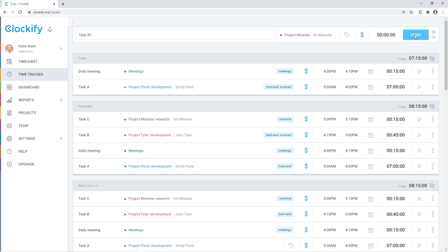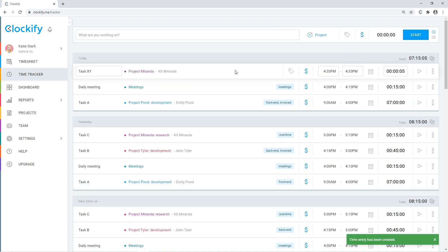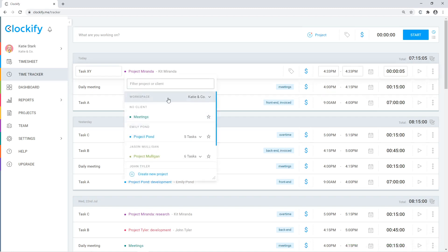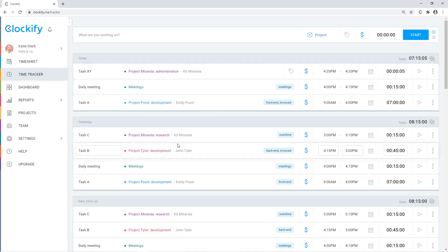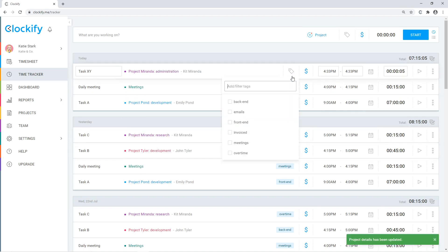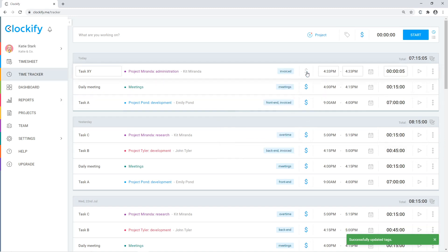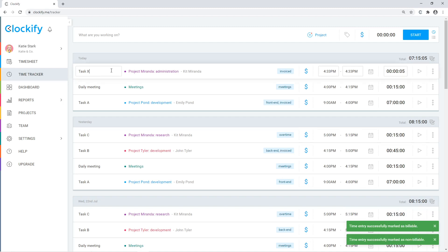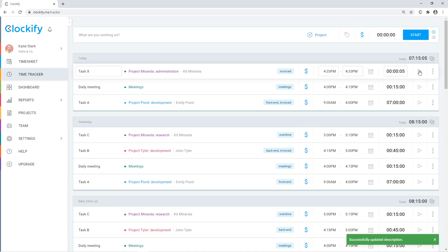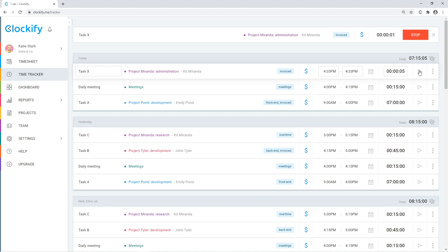Then stop the timer to create a time entry for that activity. You can also categorize time by project and task, add tags, mark time as billable, and edit existing entries by clicking on what you wish to edit. To restart a timer for some activity, click on its Continue button.